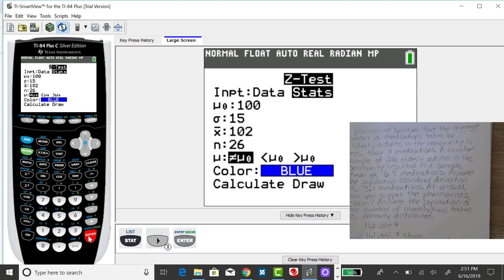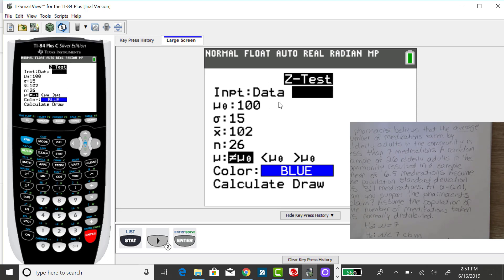Either you'll have the raw scores in a list, that would be your data option, or you'd have your summary statistics, which is what I have for this problem.